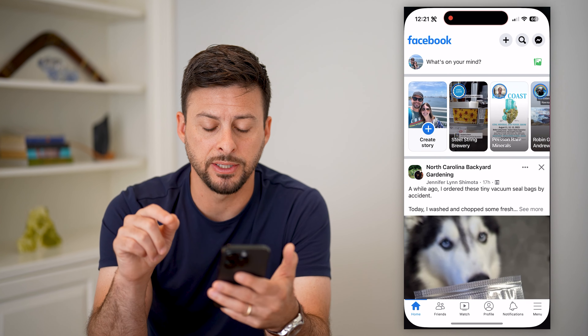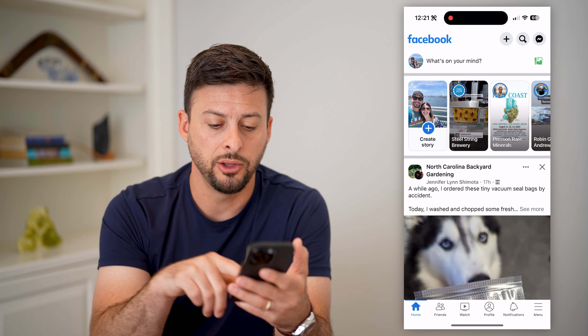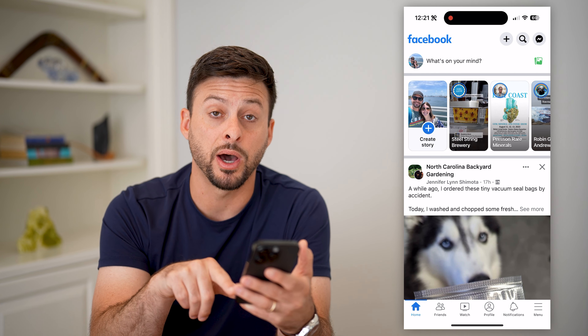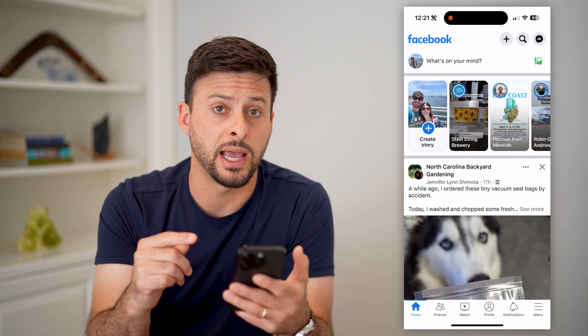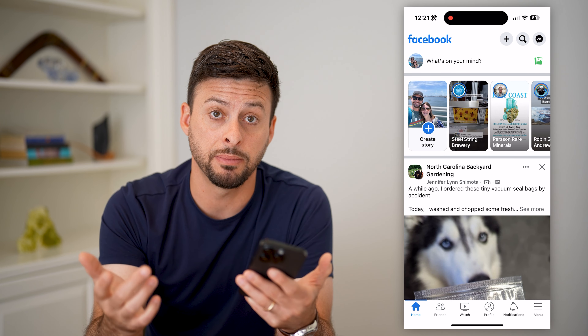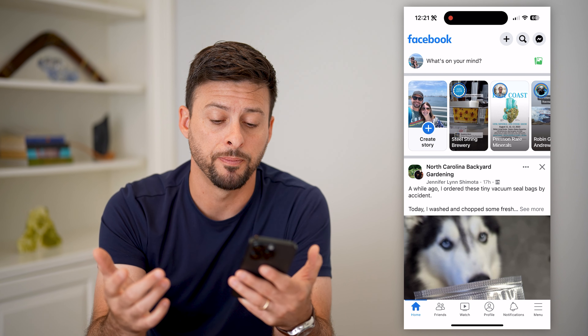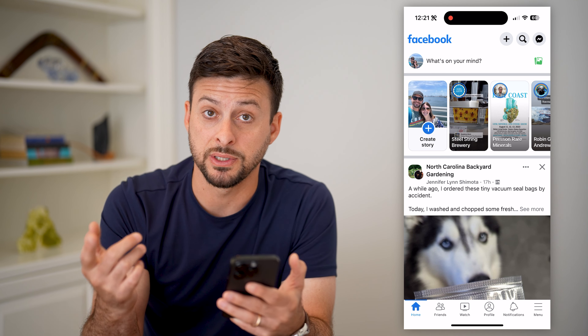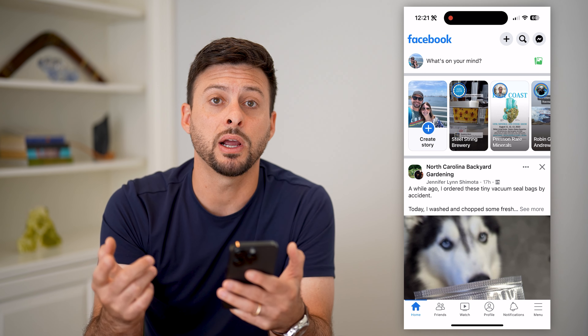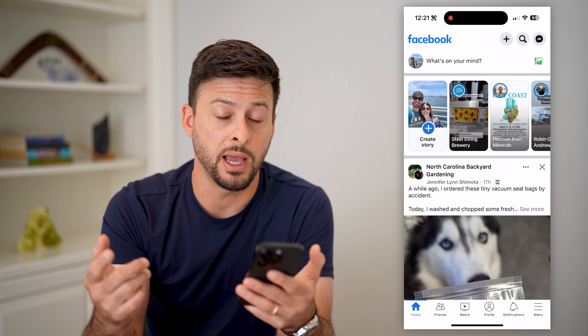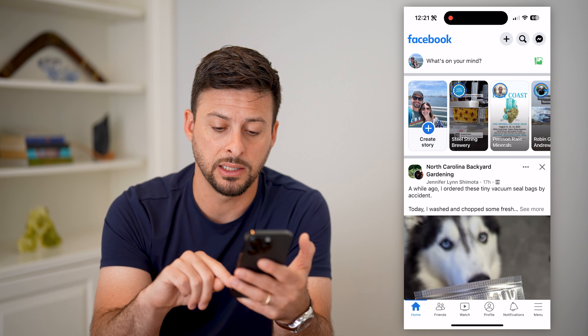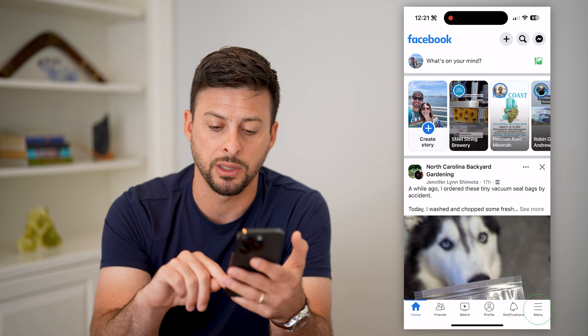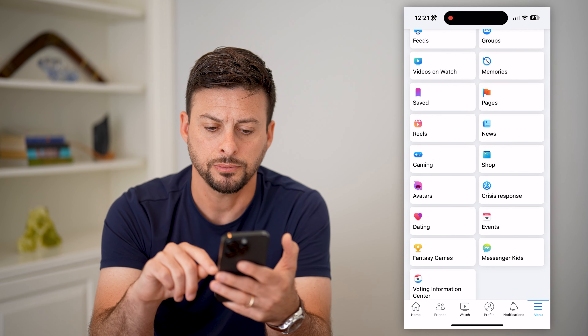Let's hop into Facebook here. You can see at the very bottom, I don't have dating in my shortcuts bar. If I wanted to navigate directly to it manually, I can tap the menu button at the bottom right.